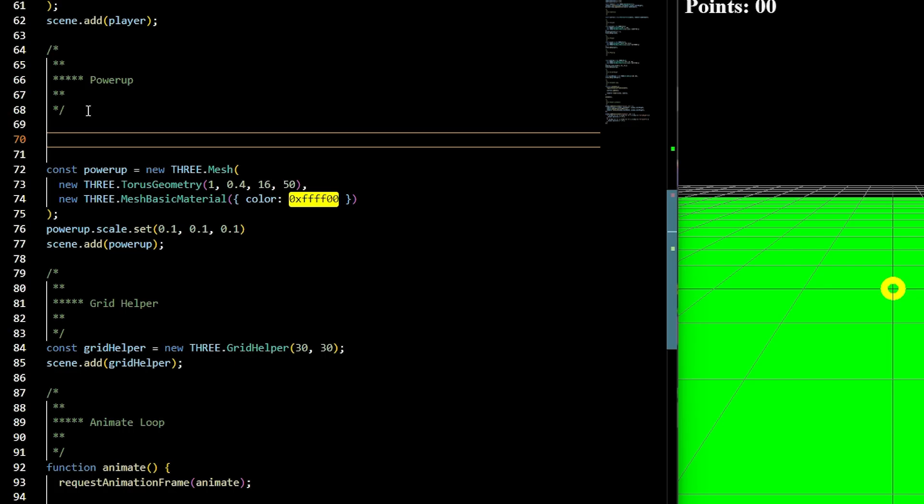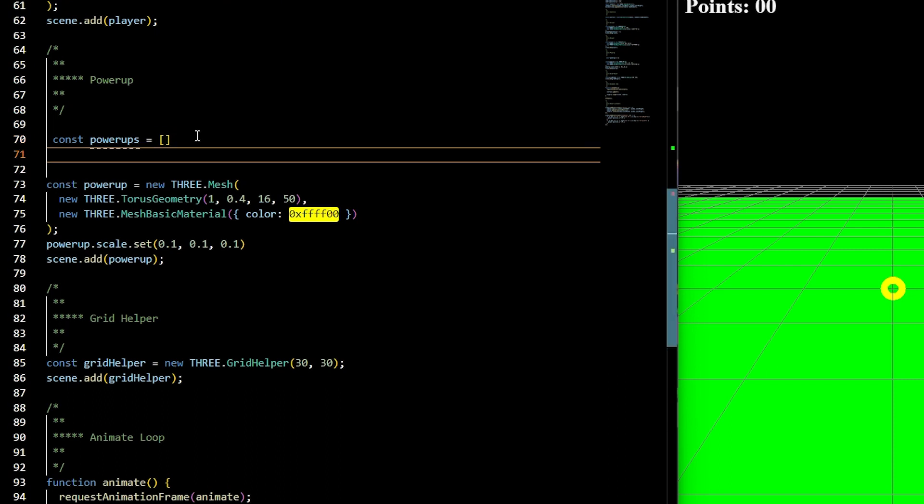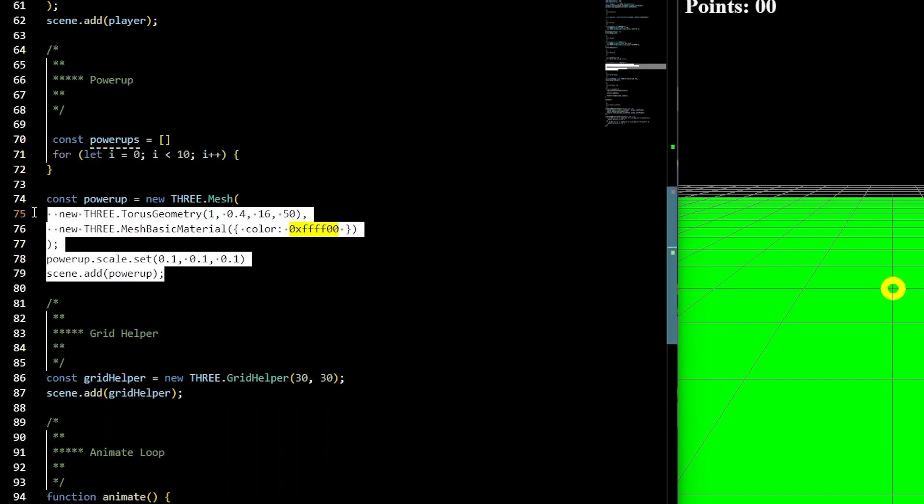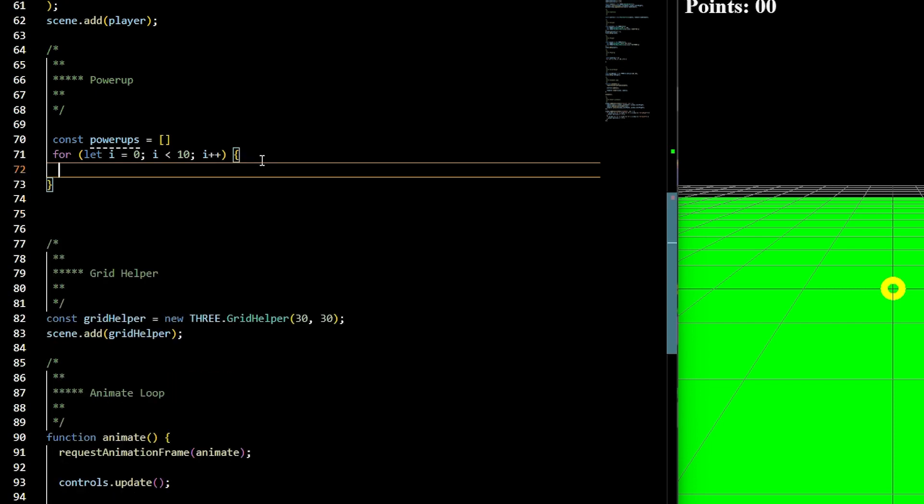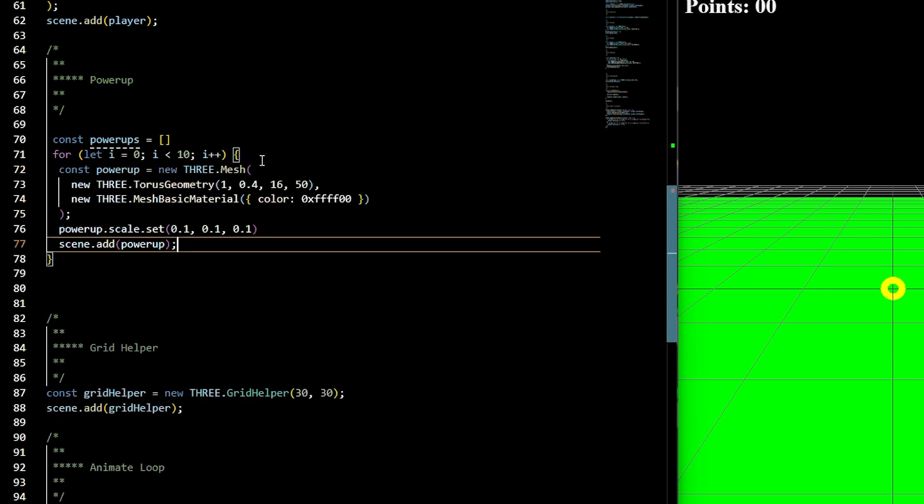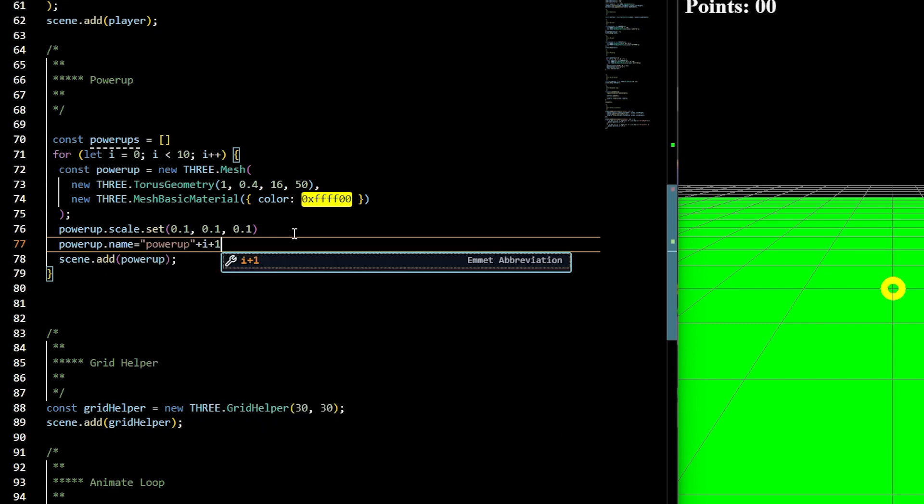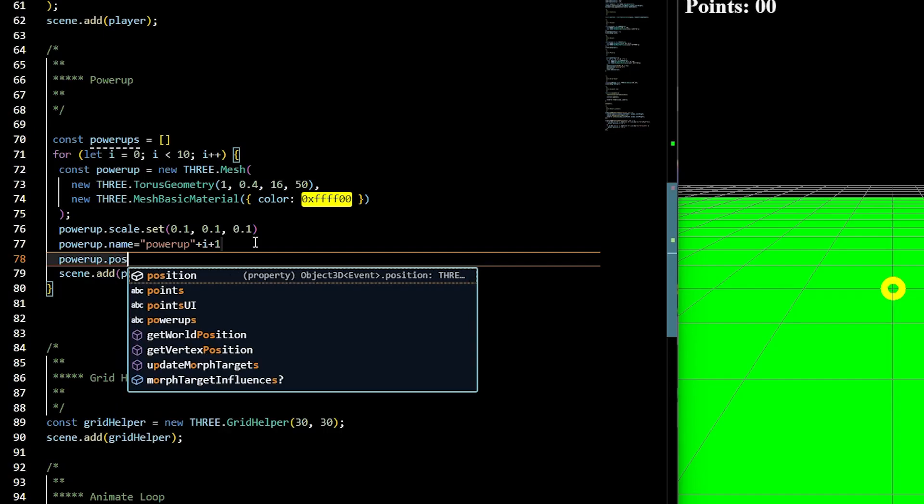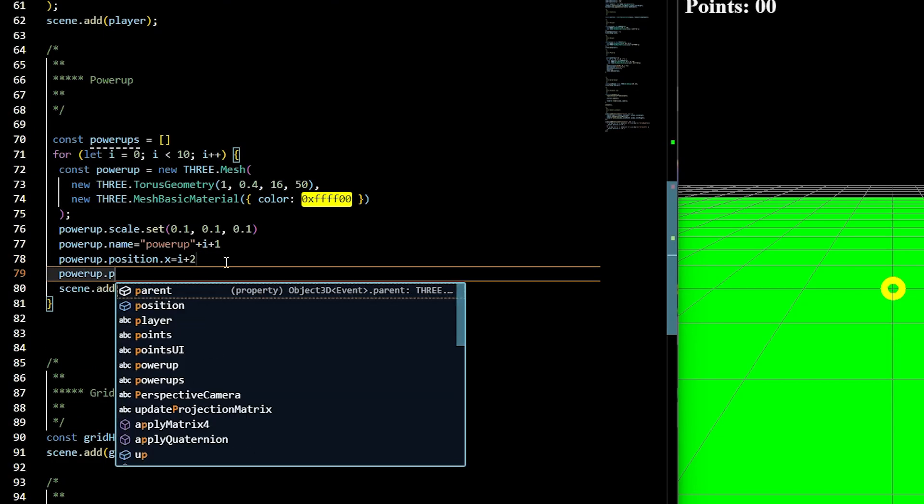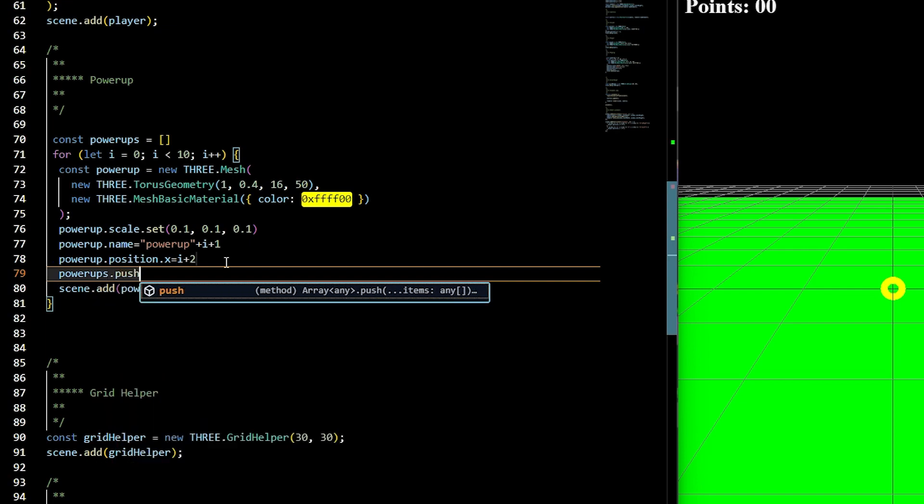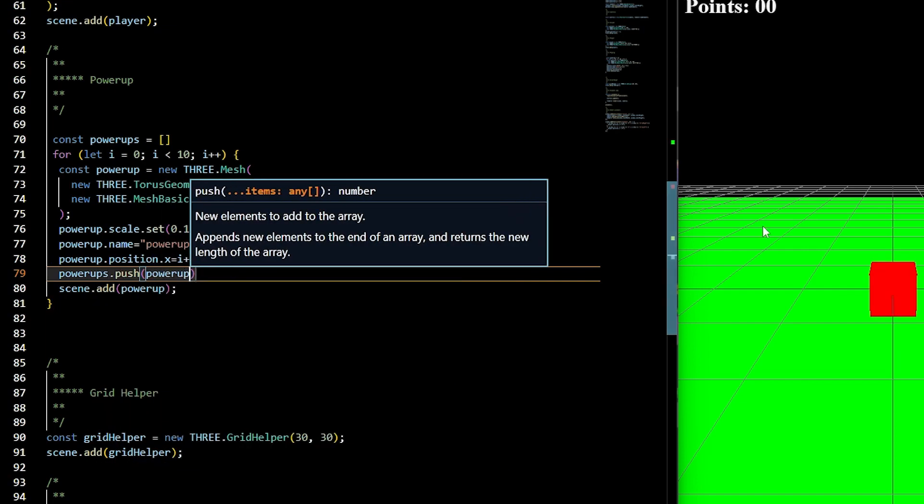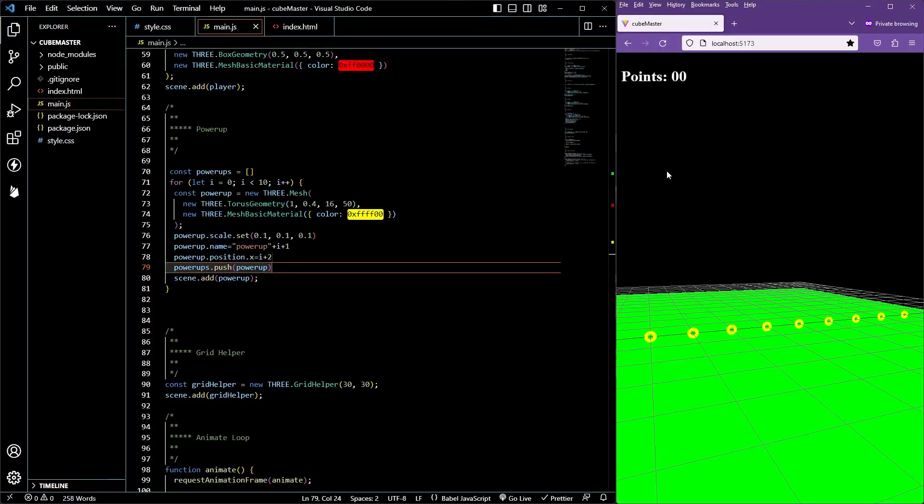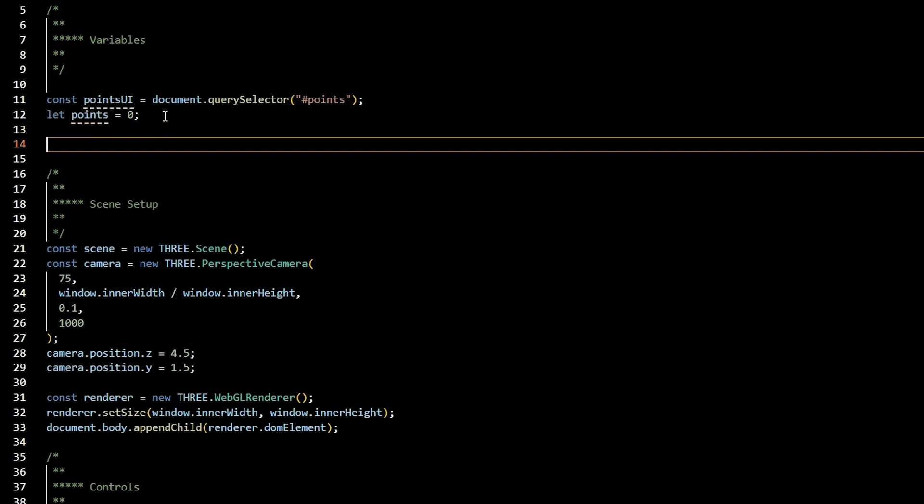We want to have multiple power-ups. So to do that, we'll create an array that will hold our multiples called power-ups, and then we'll have a for loop. Inside of that for loop, you can take all the code we just created about the power-up and paste it inside there. Additionally, we'll add a powerup.name instead of equal to powerup plus i plus 1. We won't be using this inside of this project, but it's useful to know for yourself for future projects. Go ahead and add this to the power-ups array. Change the position of the x to i plus 2. Make sure you add it to the scene and see what's going on. This looks really cool, but we want our power-up to generate on a random x.